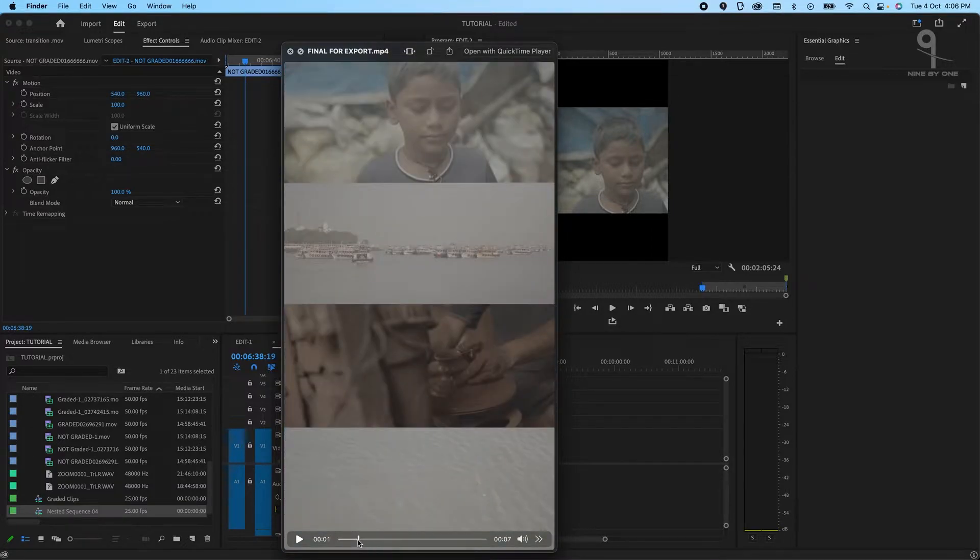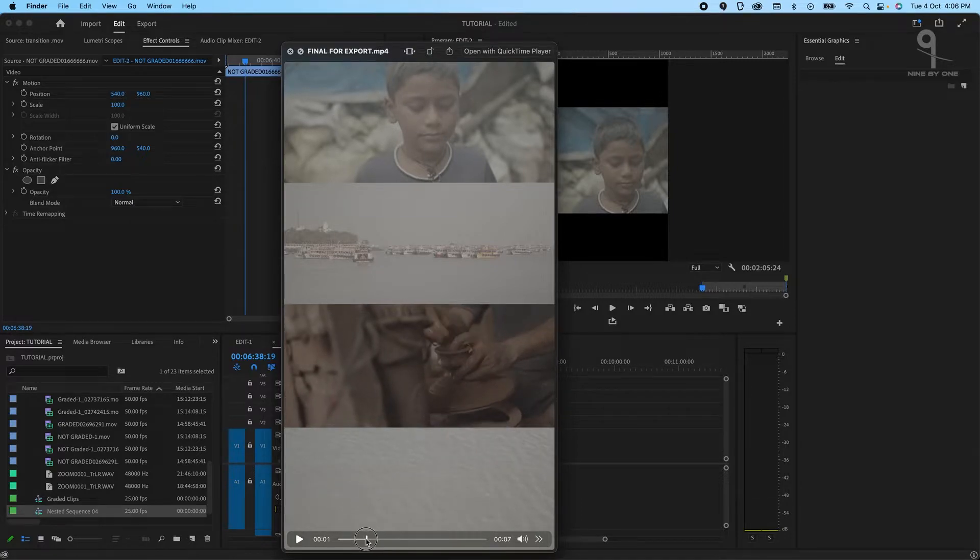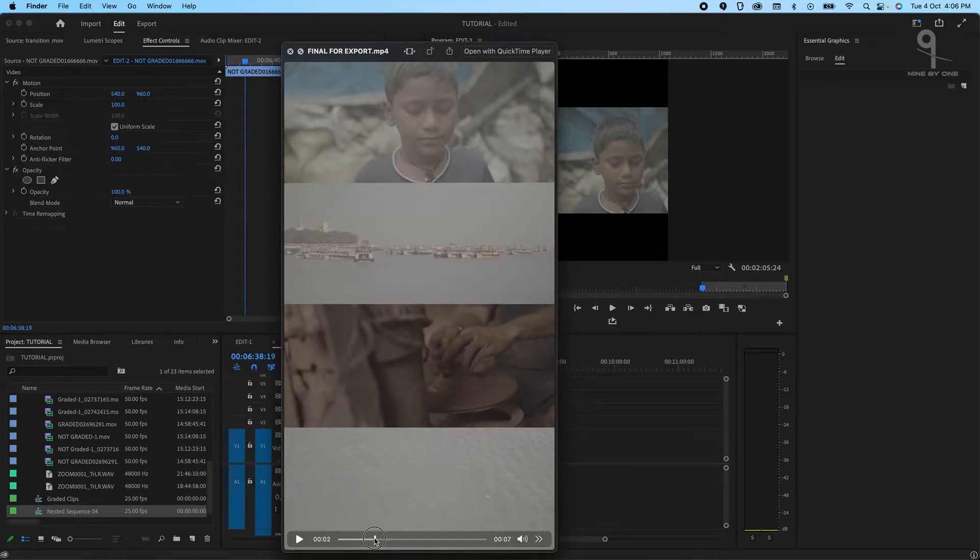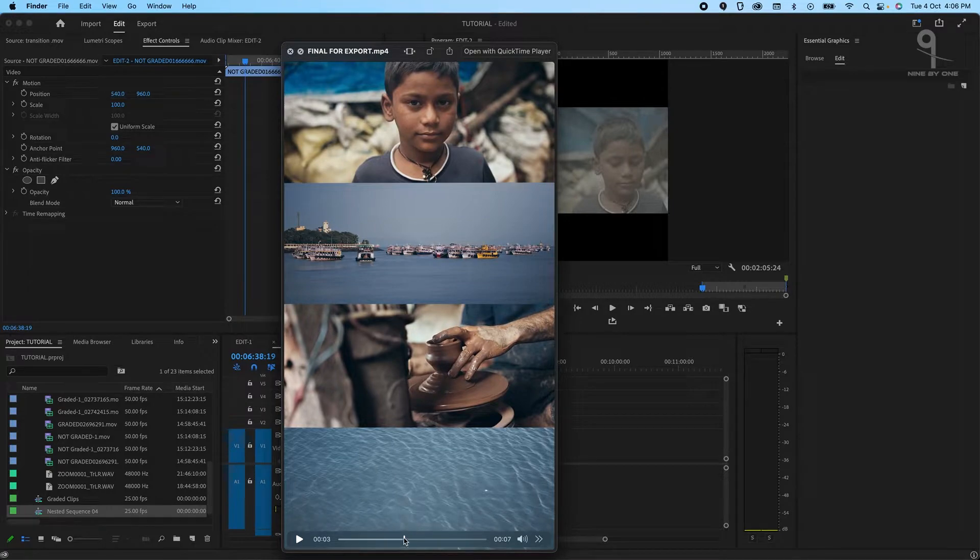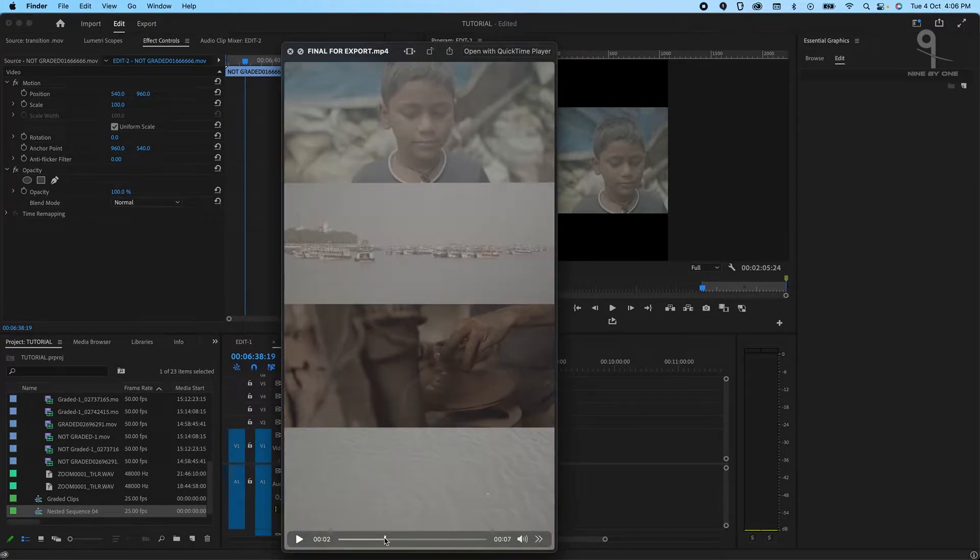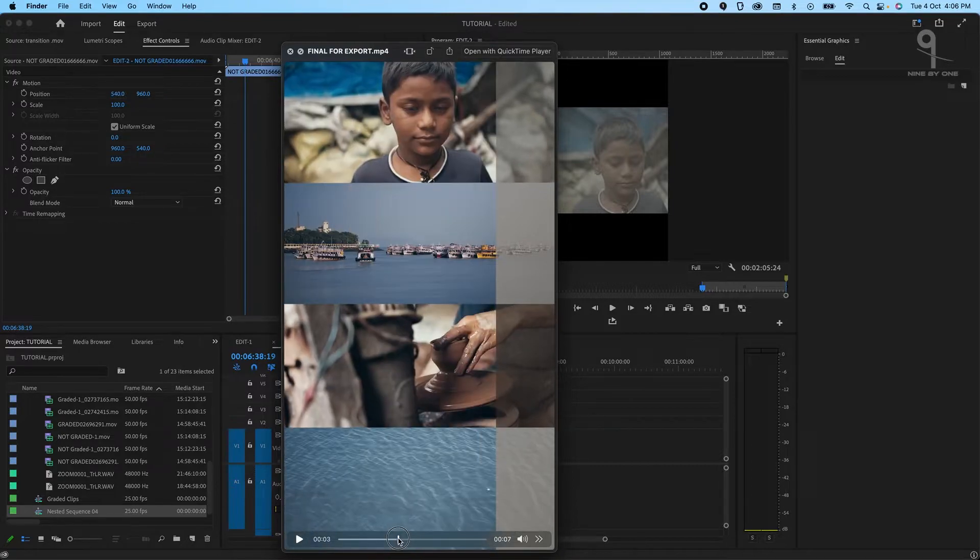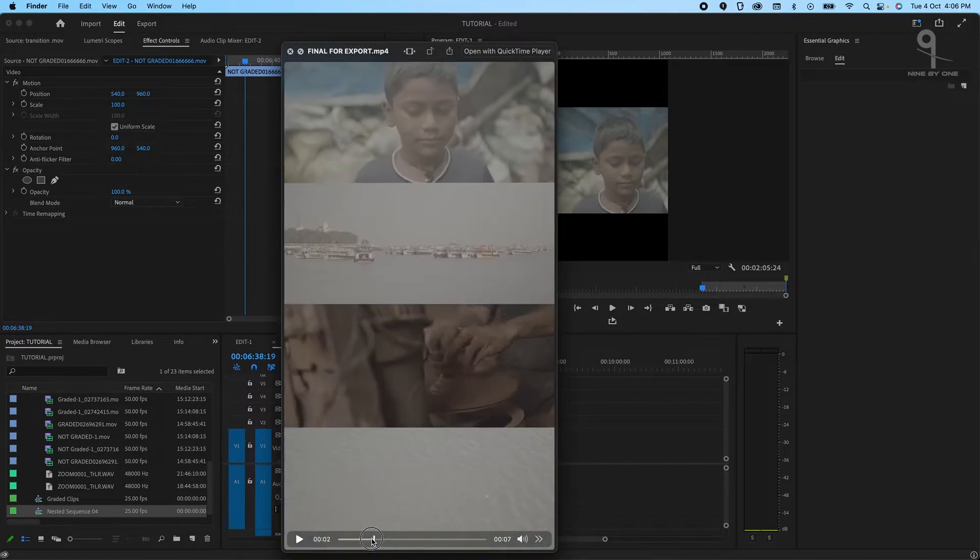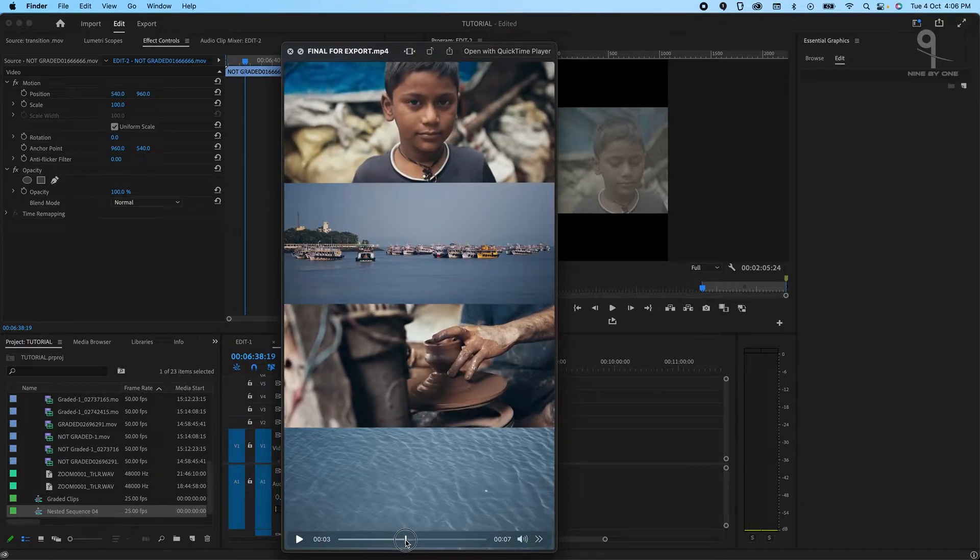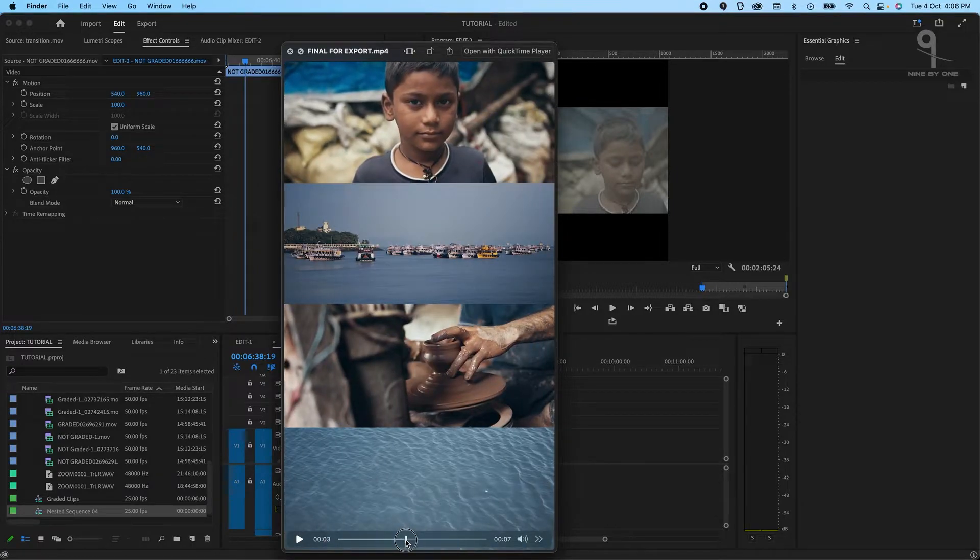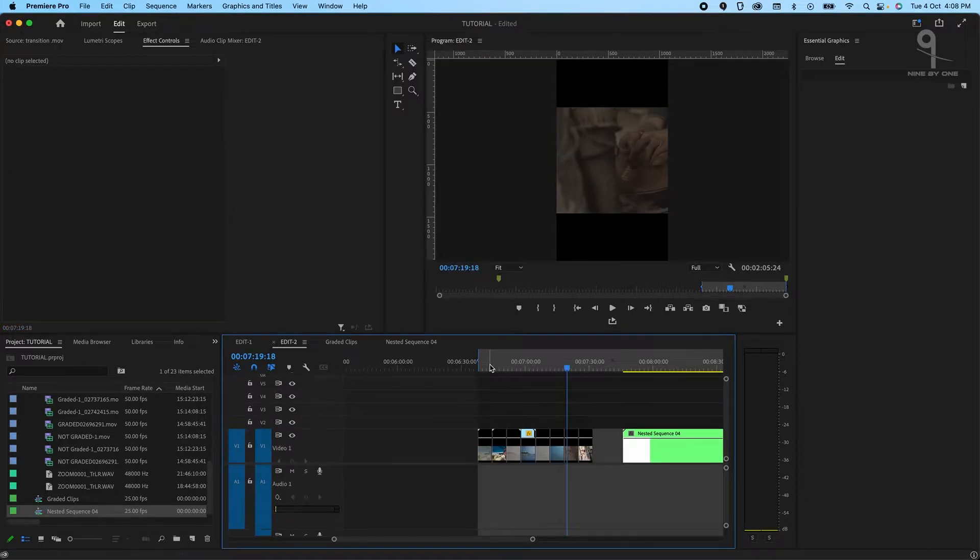This is the raw clip that came straight out of the camera, and then I have colored them in Resolve and this is what the final result looks like. What we're going to learn today is how to create this smooth transition from non-graded clips to the graded clips. It's very simple, it's very easy and it's fun to create. So let's jump into it.